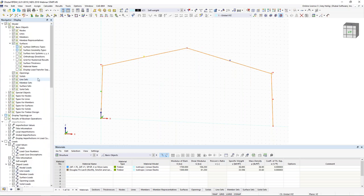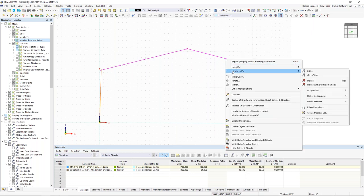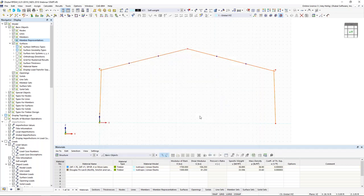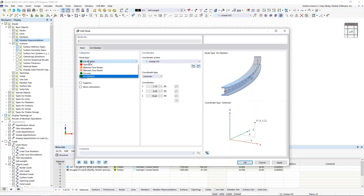I switch to wireframe view, turn off member representatives, hold Ctrl to select both top members, right-click, and under members, divide the member by setting two intermediate nodes along the member length. Critically, I check the option to create on-member nodes without actually dividing the member — keeping these as one continuous segment. When I click OK, these nodes are added in a different color. Double-clicking one shows its node type is set to 'on-member' rather than standard, so any other member framing in or loads applied at these points will be detected along the member length.